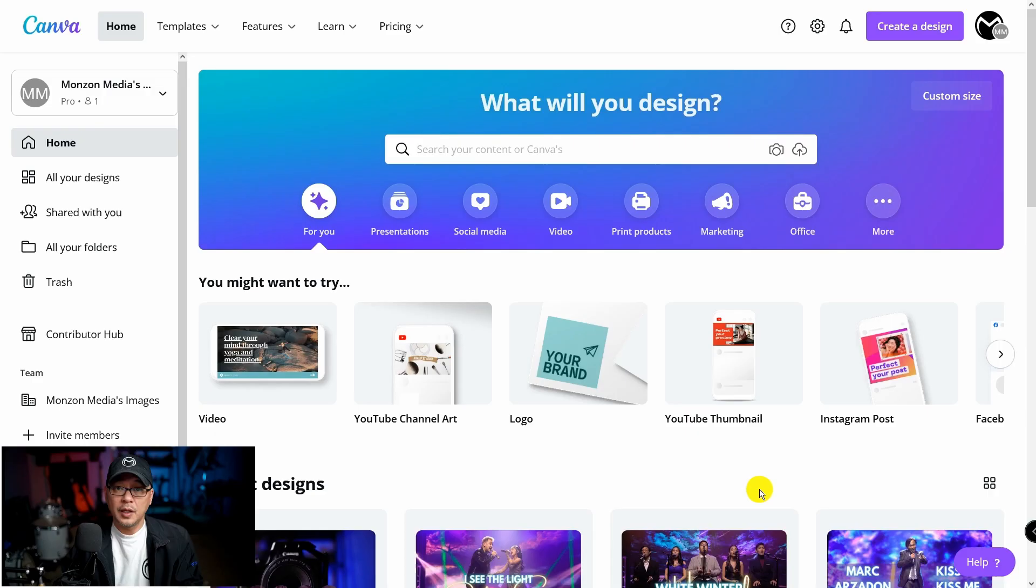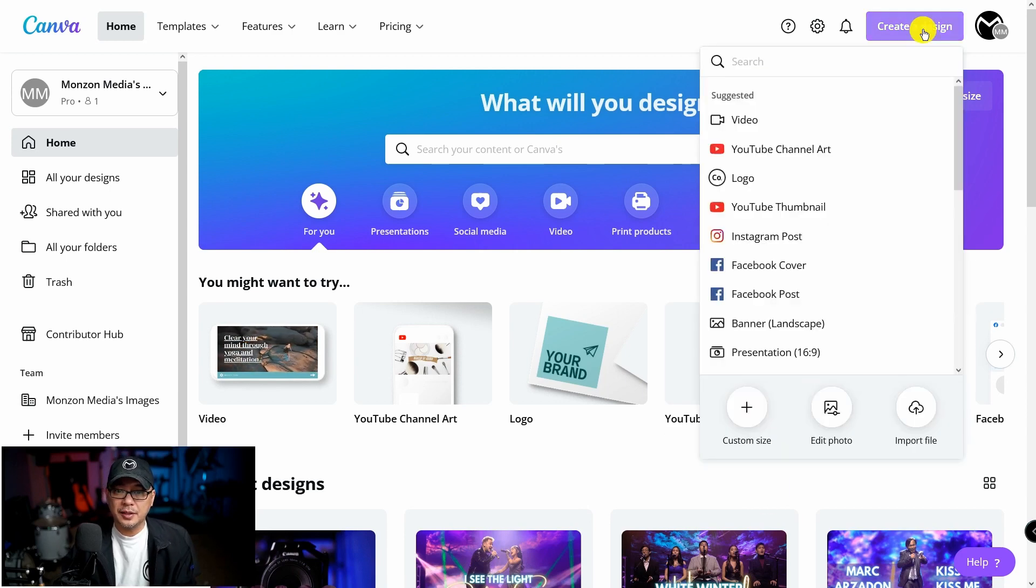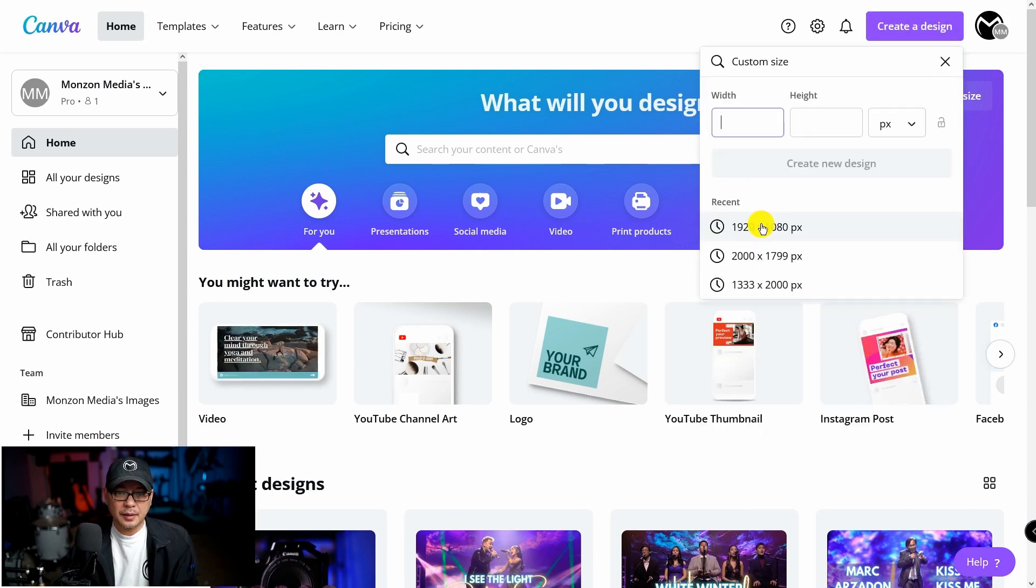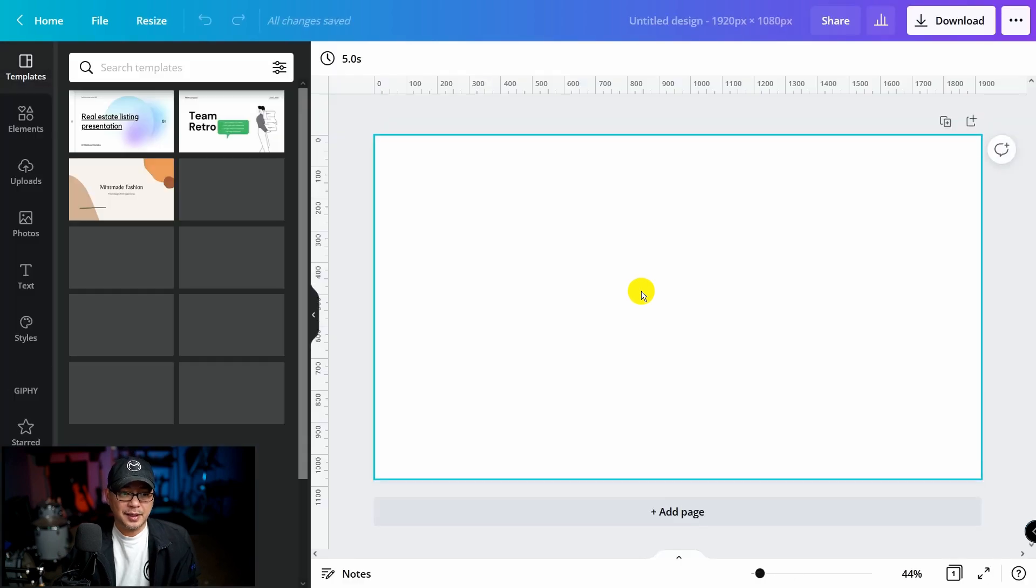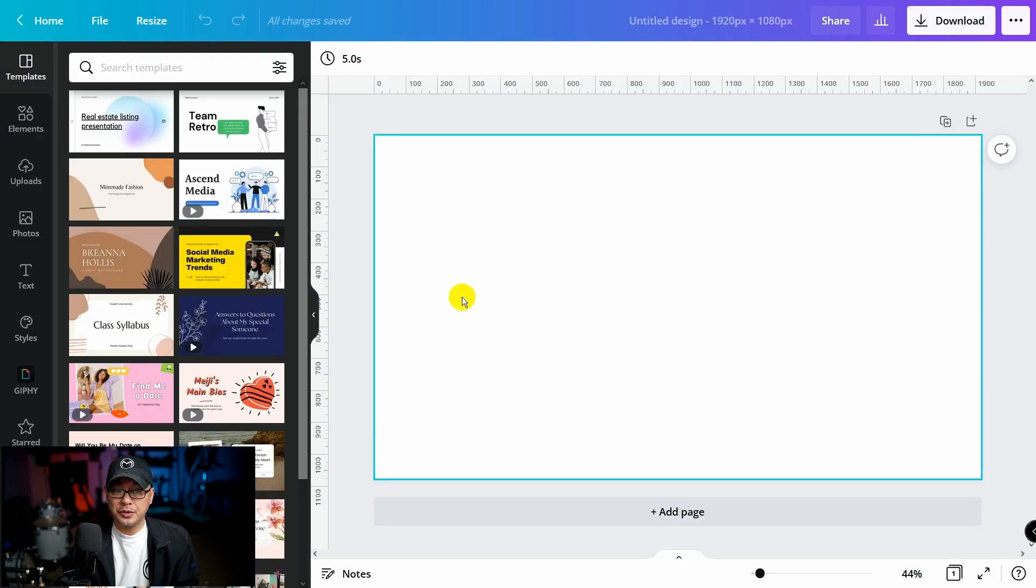And what we're going to do is use Canva to design our thumbnail but you can use any program that you use. Infinity Photo, Photoshop, Pixlr, whichever floats your boat. So here we are in Canva and what we're going to do is create a new design. I use specs 1920 by 1080 and you can do the same.